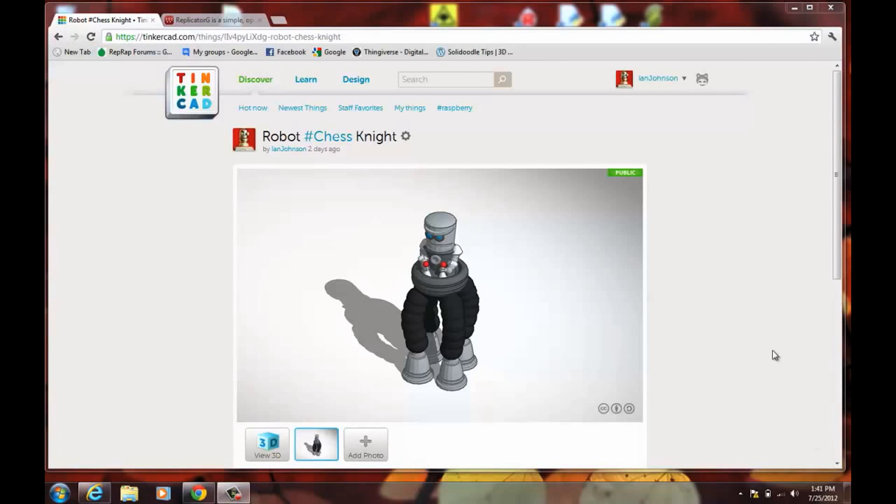So, I'm going to print something that I designed in Tinkercad. Tinkercad is a web-based 3D modeler. It's very simple, and if you've never done any 3D design, it's an excellent place to start.